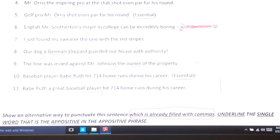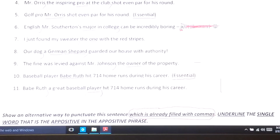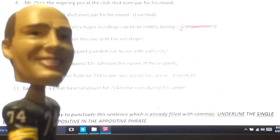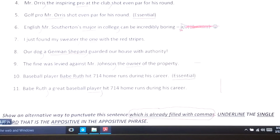Number eleven: 'Babe Ruth hit 714 home runs during his career.' The information added in the middle is not essential — it's just an extra thing clarifying something about Babe Ruth. That's what we mean by non-essential; it's just thrown in there. 'Babe Ruth, a great baseball player, hit 714 home runs during his career.' The noun 'player' is the appositive, and it happens to have adjectives attached to it. I'm not saying Babe Ruth was a baseball — he was a player, a great baseball player. So I have a comma after 'Ruth,' a comma after 'player.'